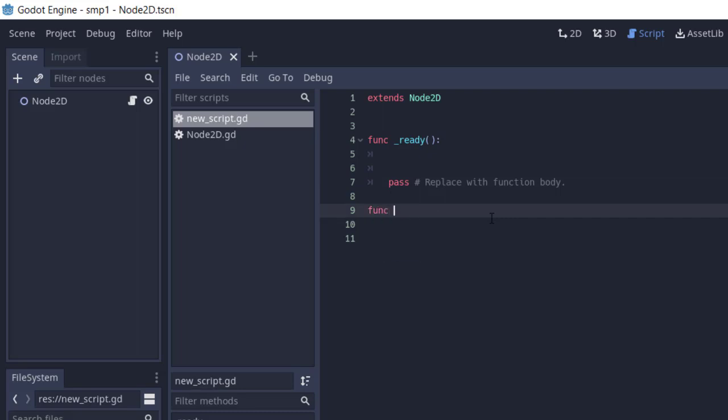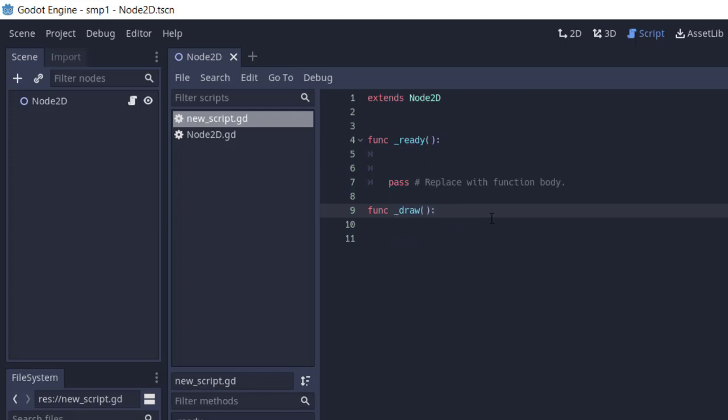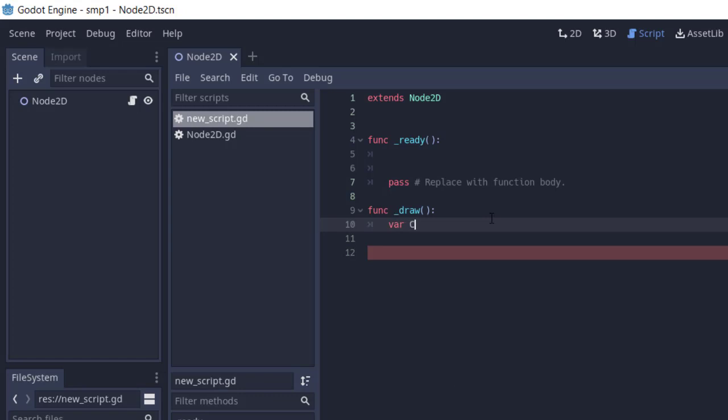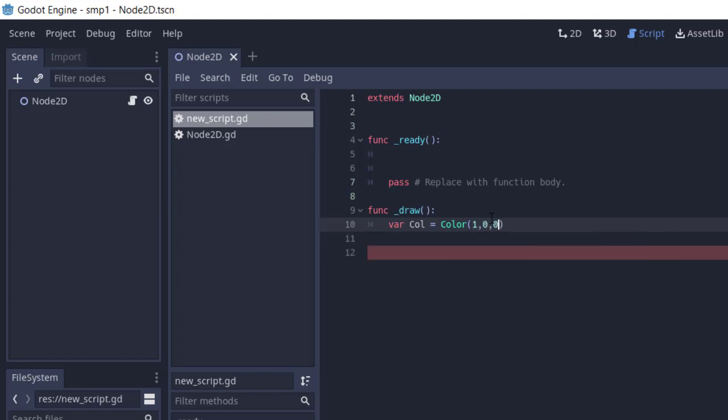Now here what we have to do is first create the _draw function. Over there we have to first create a variable that holds the value of color. So 1,0,0 should be the color that we can use. We can check out the colors based on their RGB values.